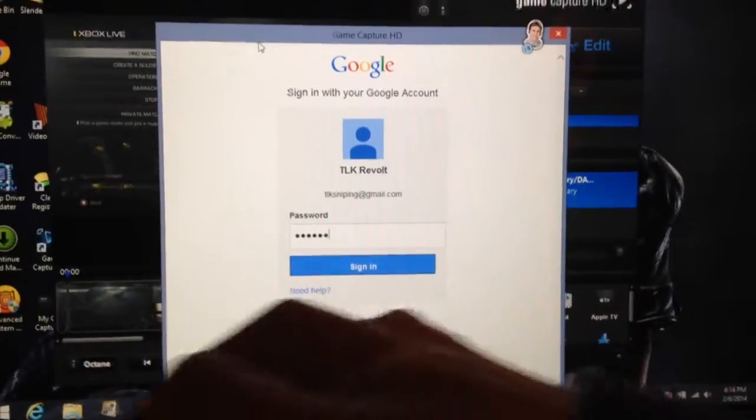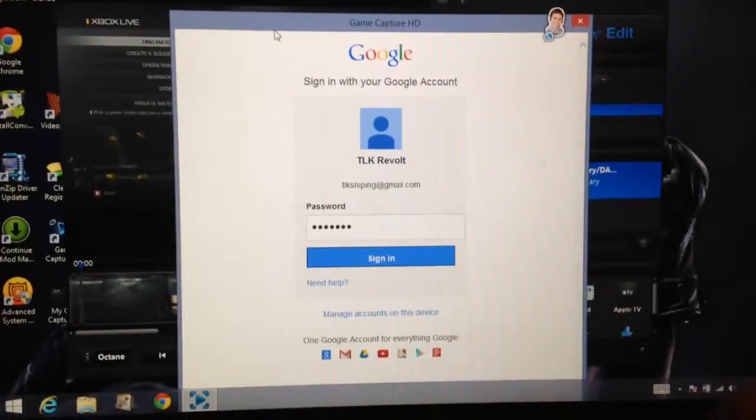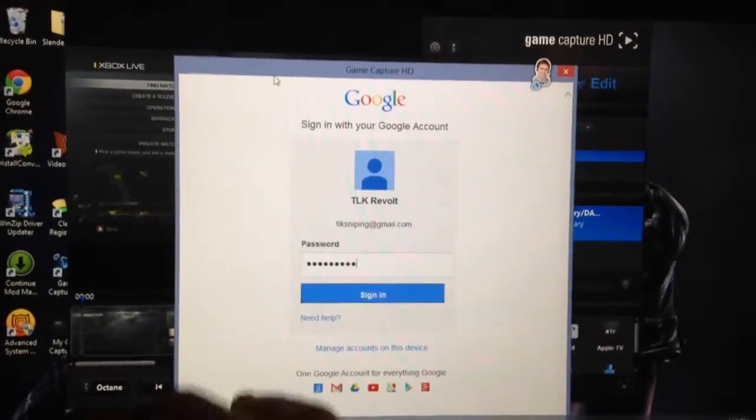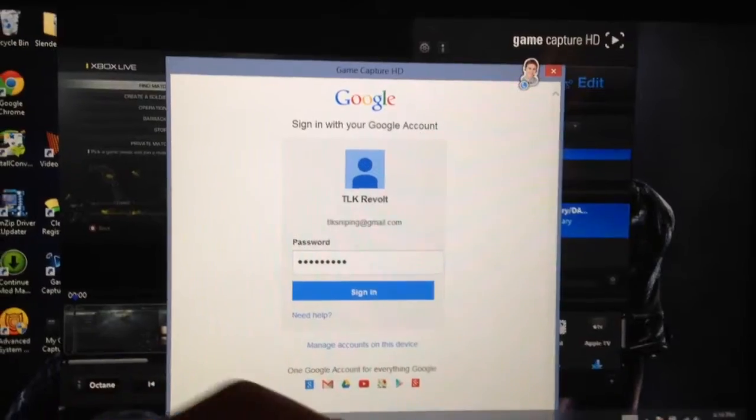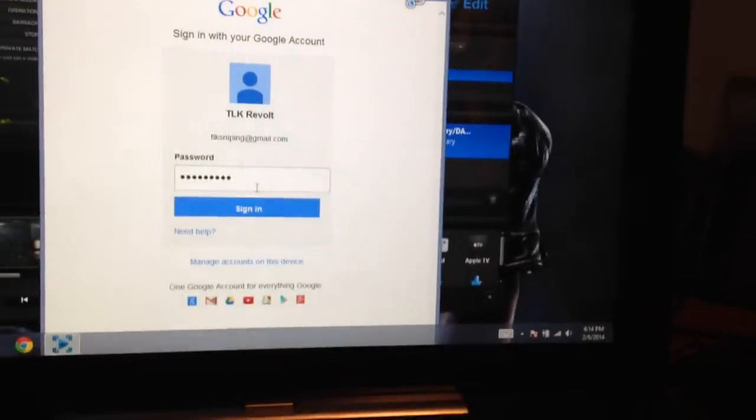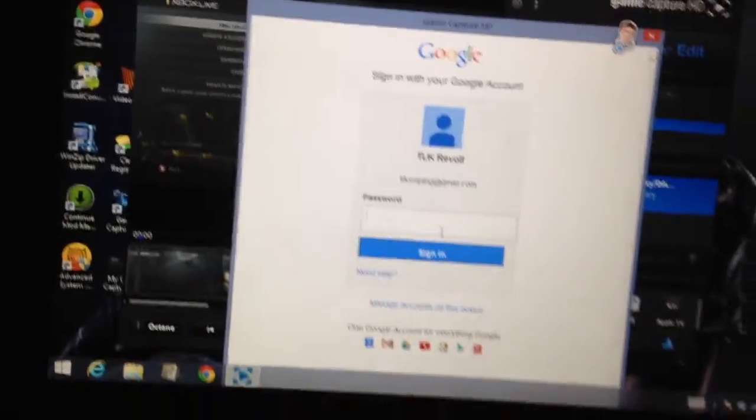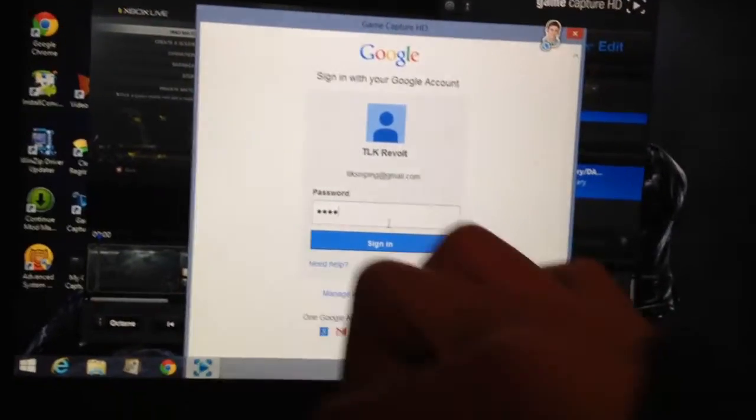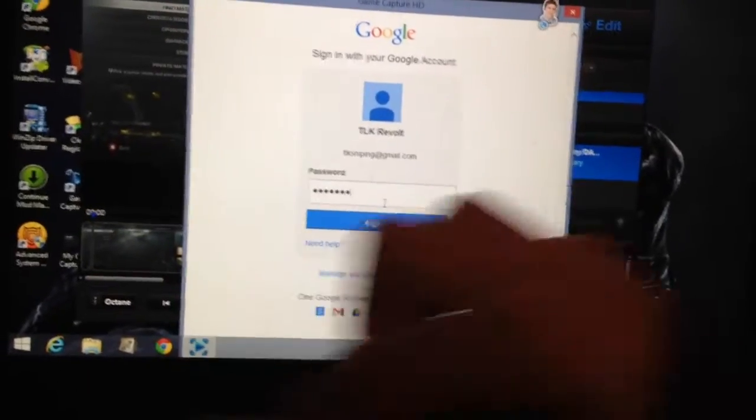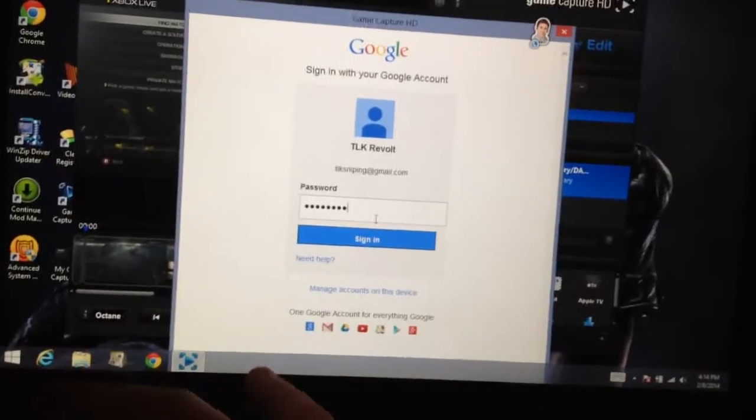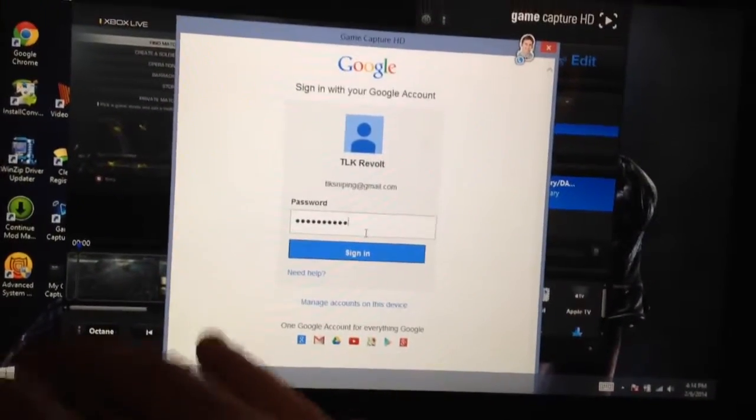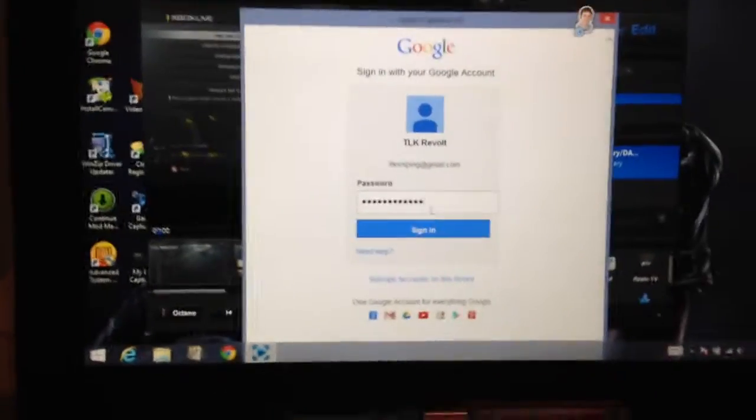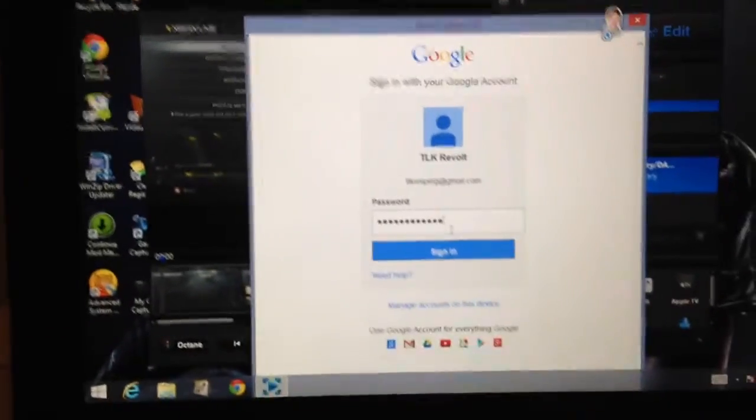I think I messed up, hold on. Okay, you know how if you type in your password, it will tell you if you get it wrong or not?